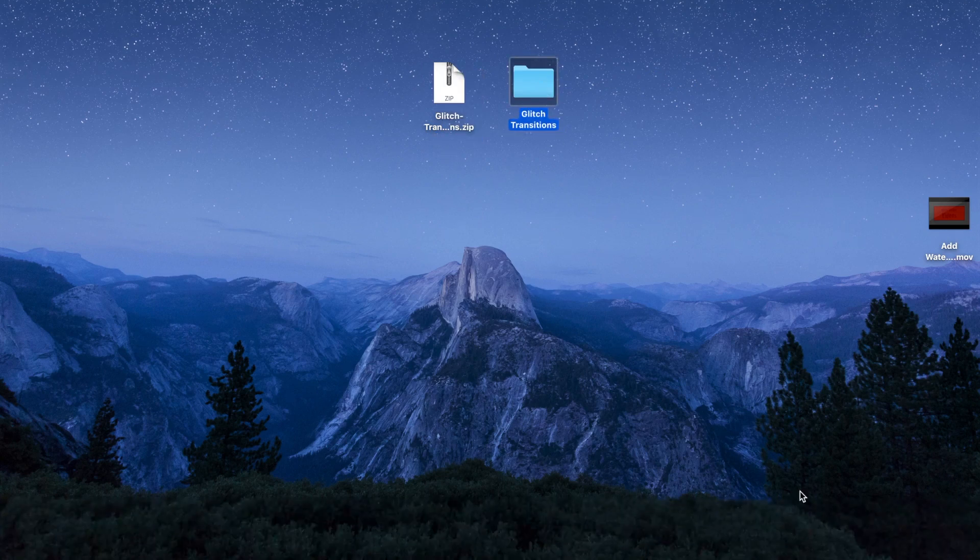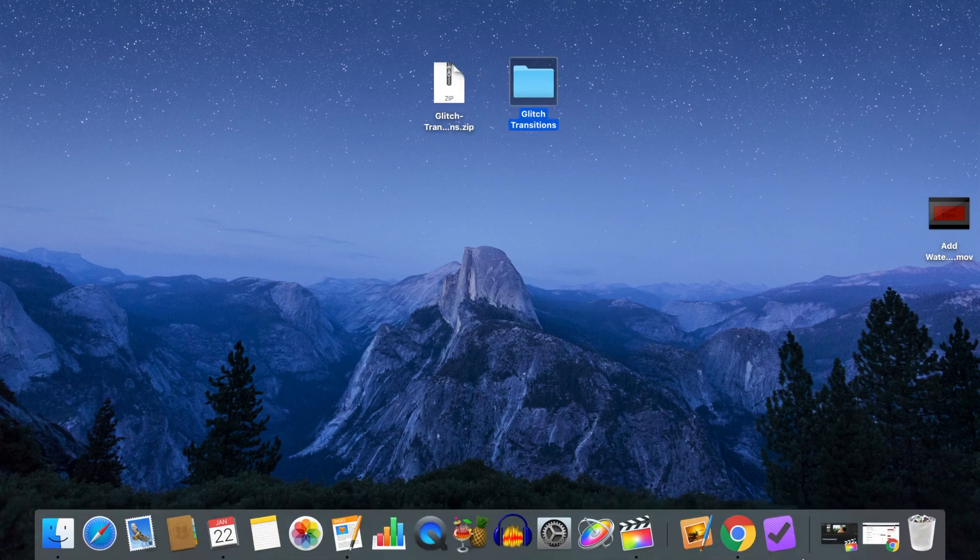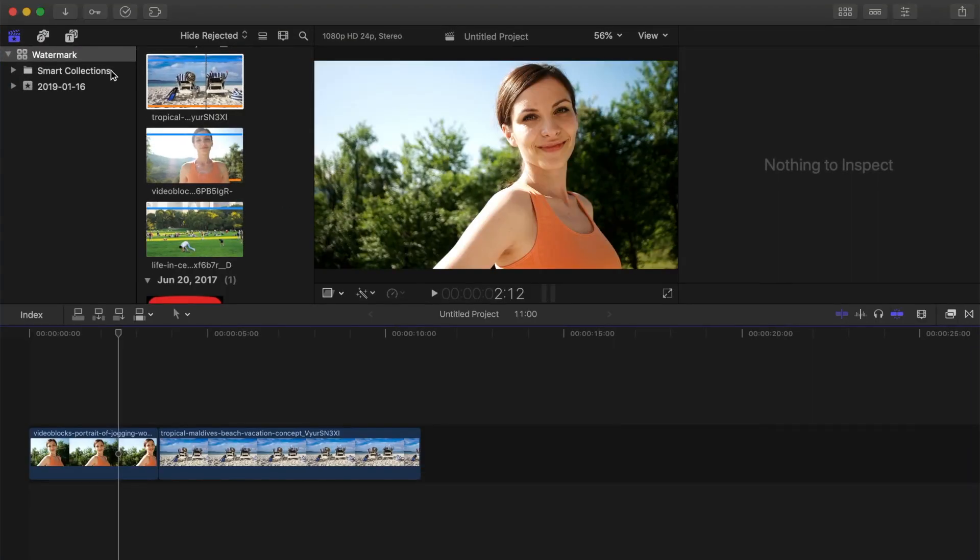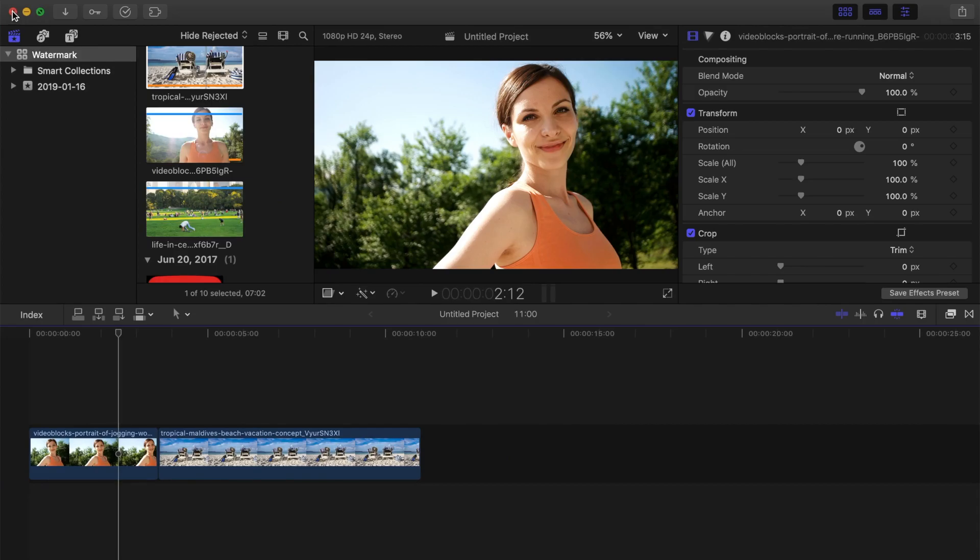Before going any further, if you have Final Cut Pro open, make sure to completely close it.